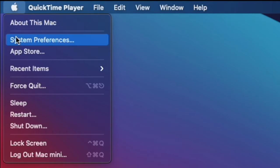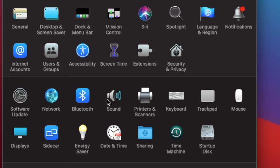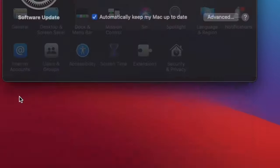First, click on the Apple logo on the upper left corner of your screen. Next, click on System Preferences. At System Preferences, click on Software Update.